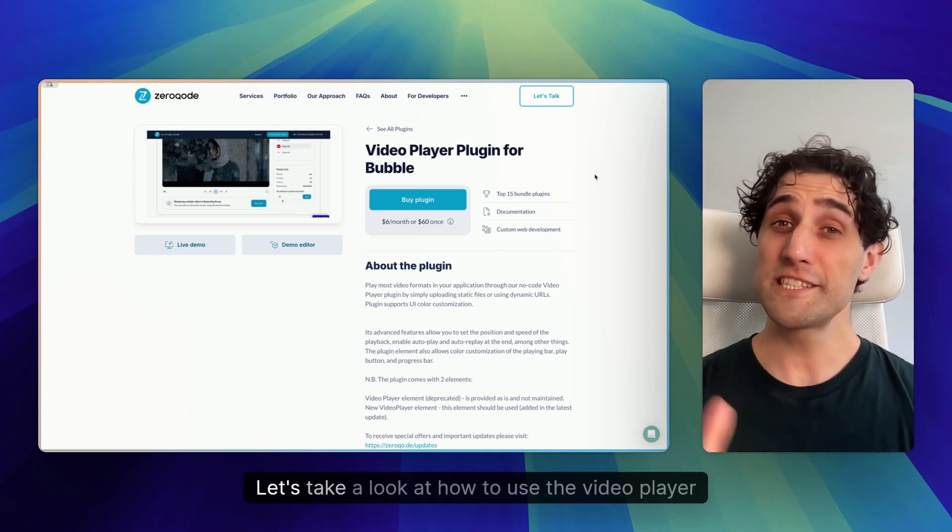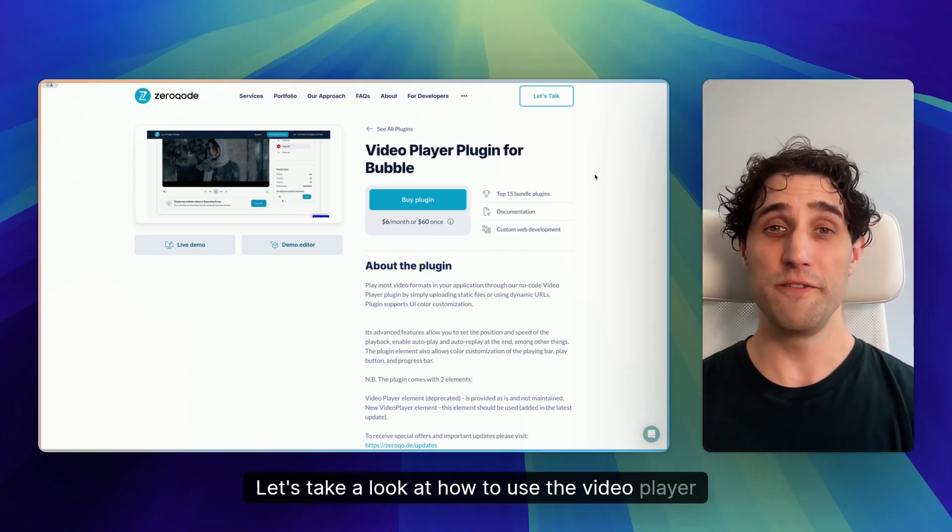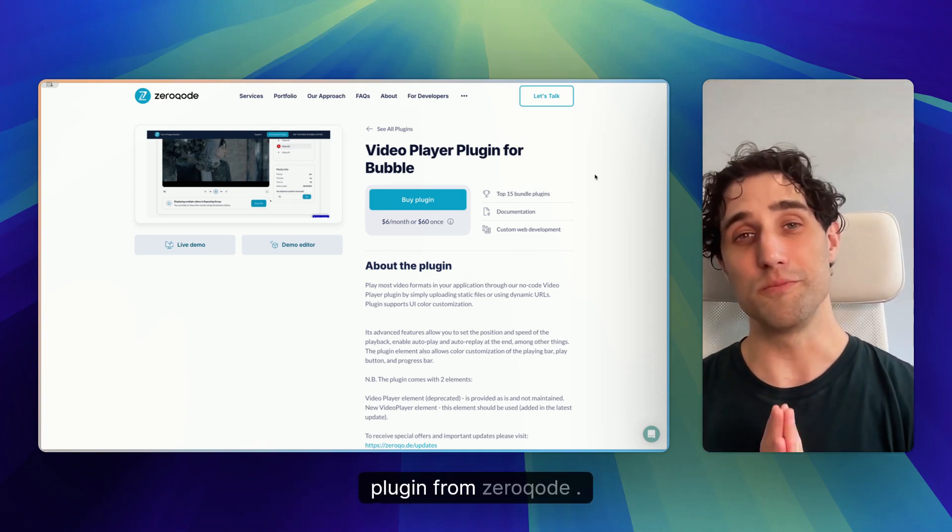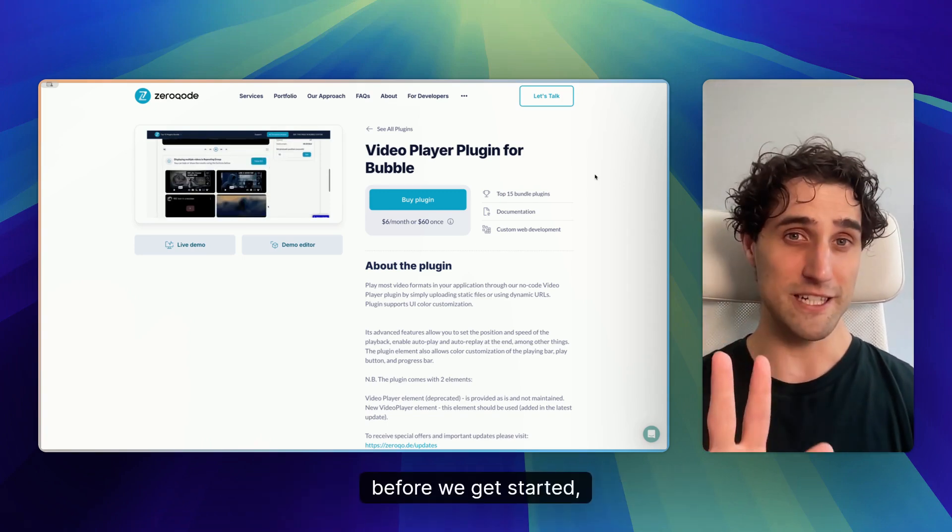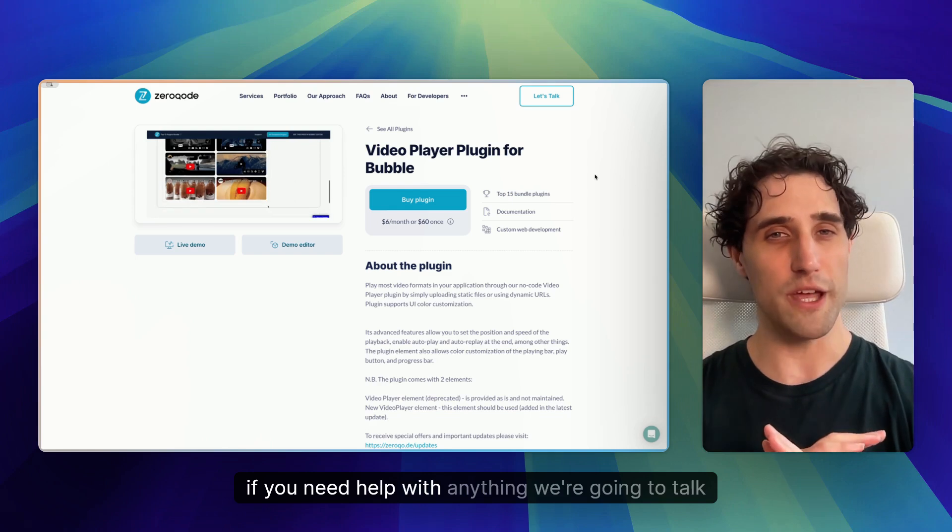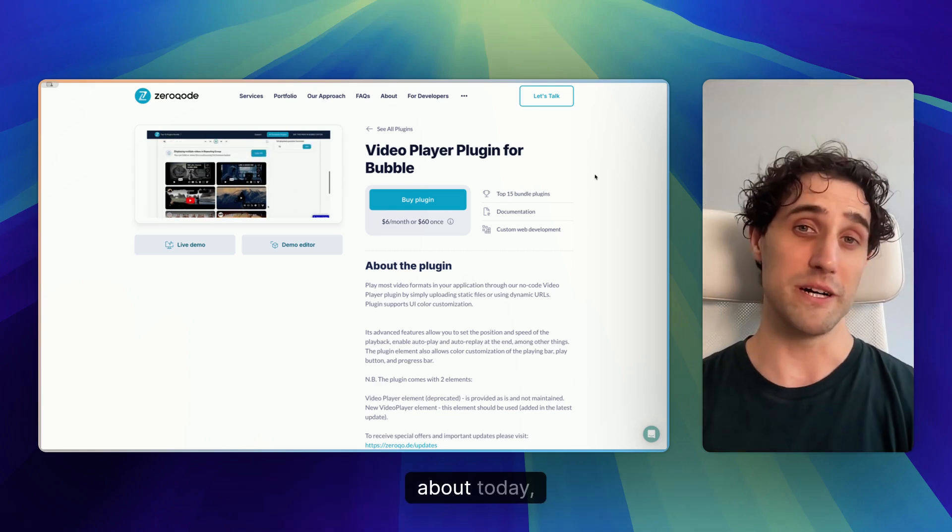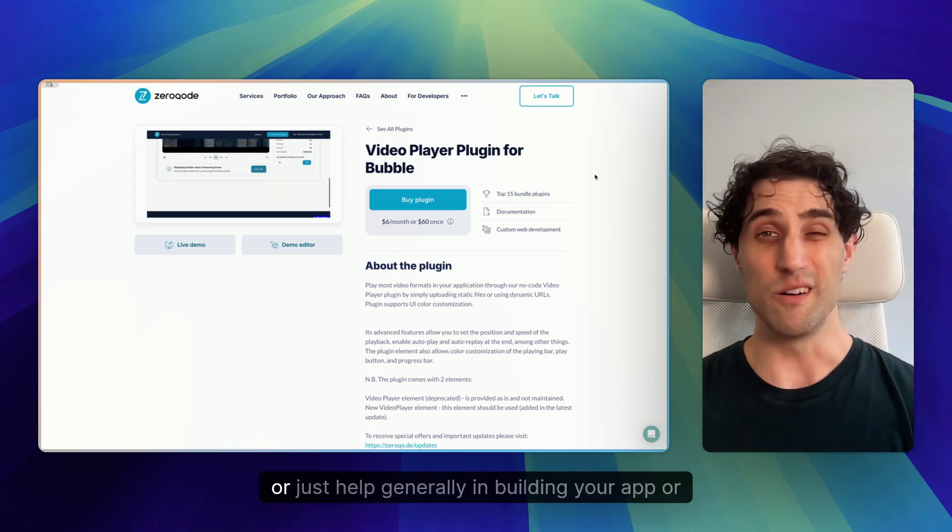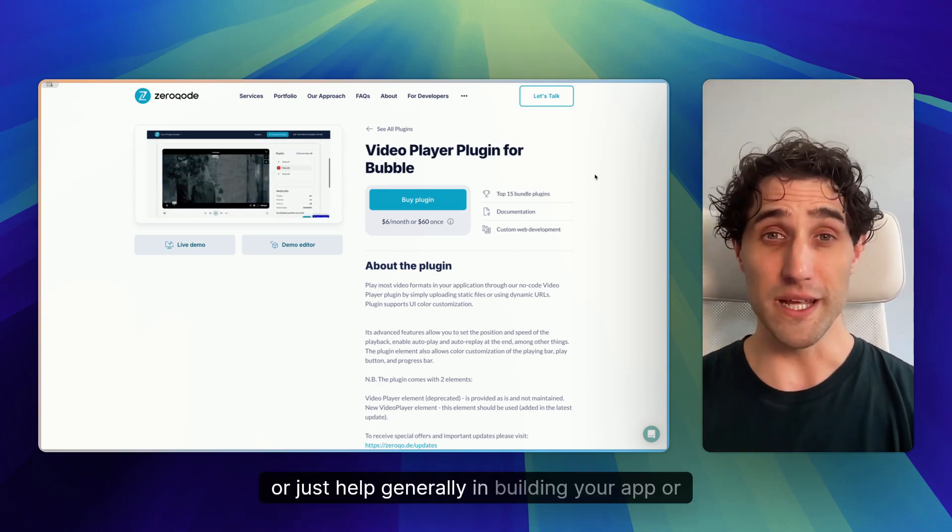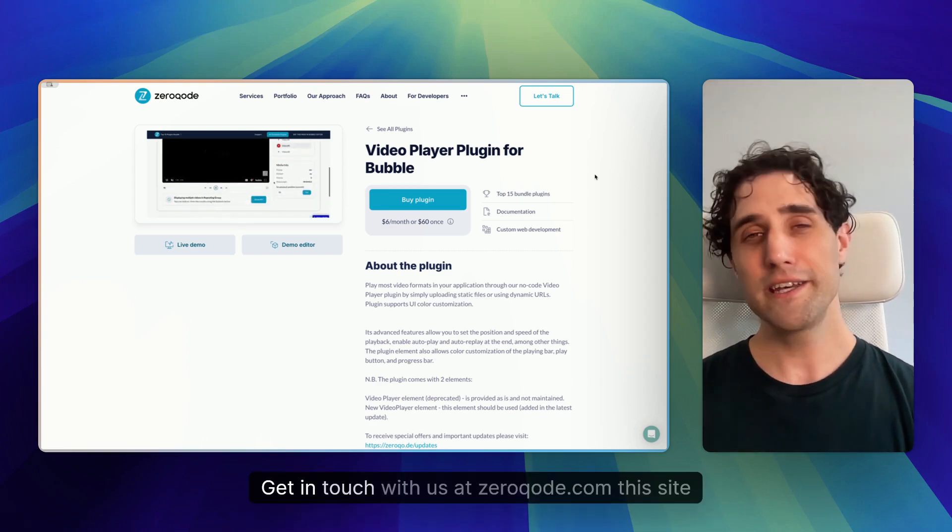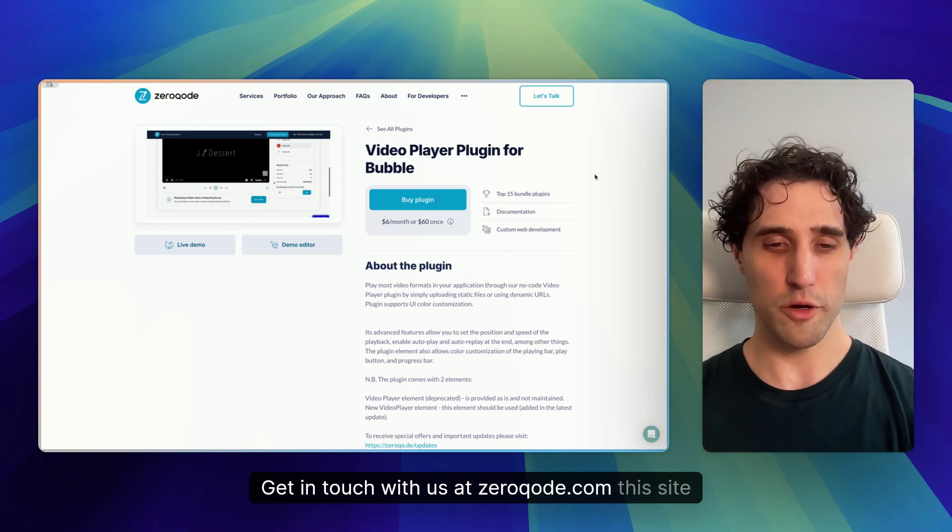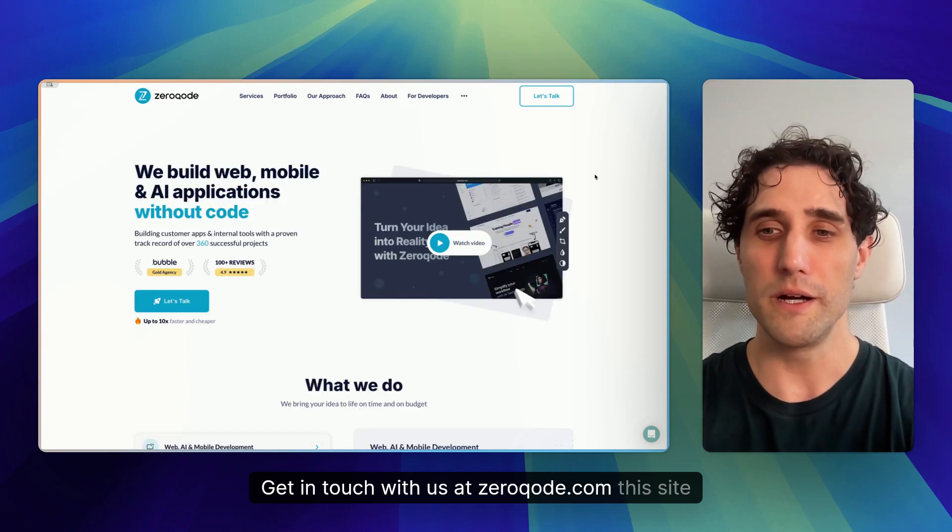Hi, I'm James. Let's take a look at how to use the video player plugin from ZeroCode. But before we get started, if you need help with anything we're going to talk about today or just help generally in building your app or your product, get in touch with us at ZeroCode.com.